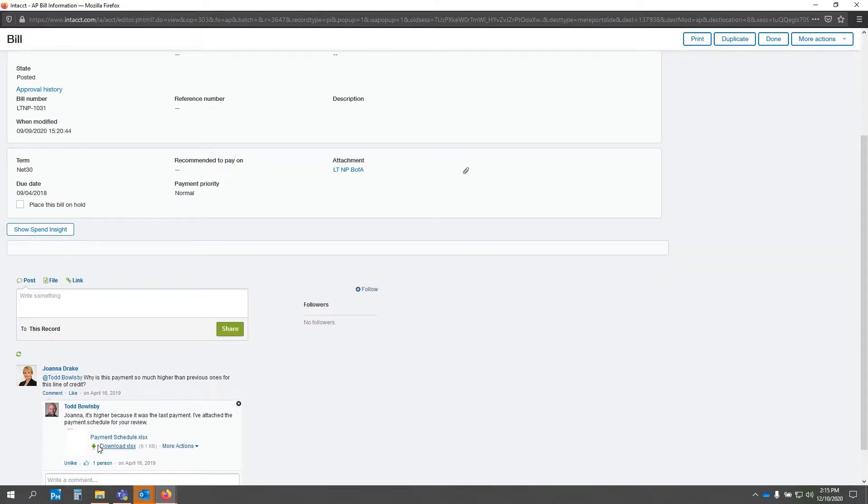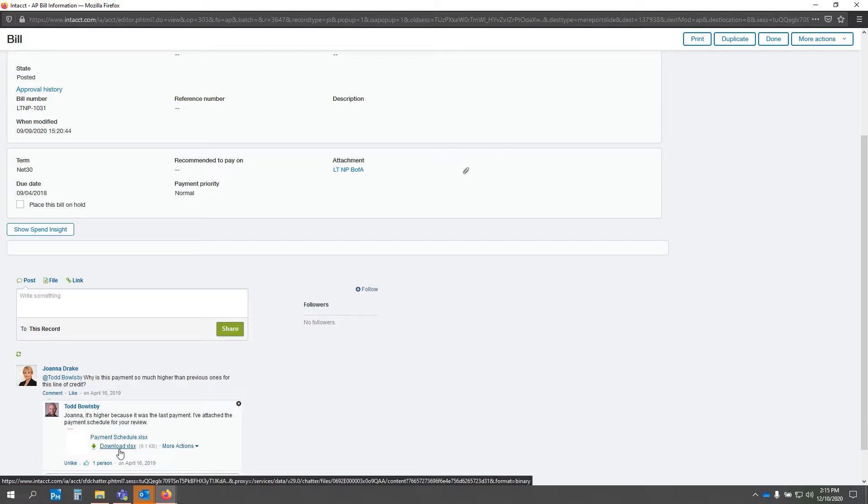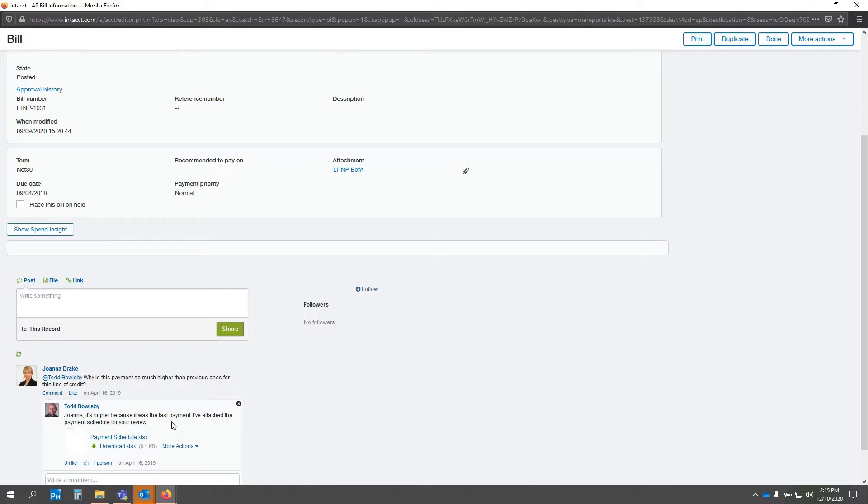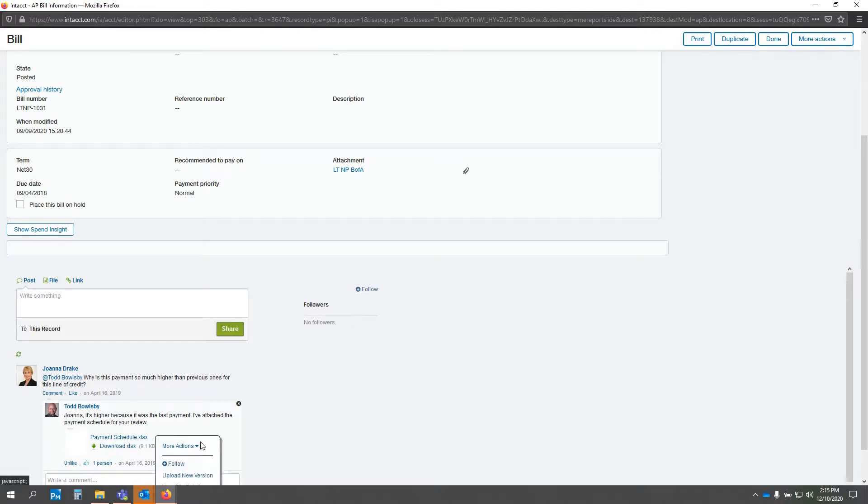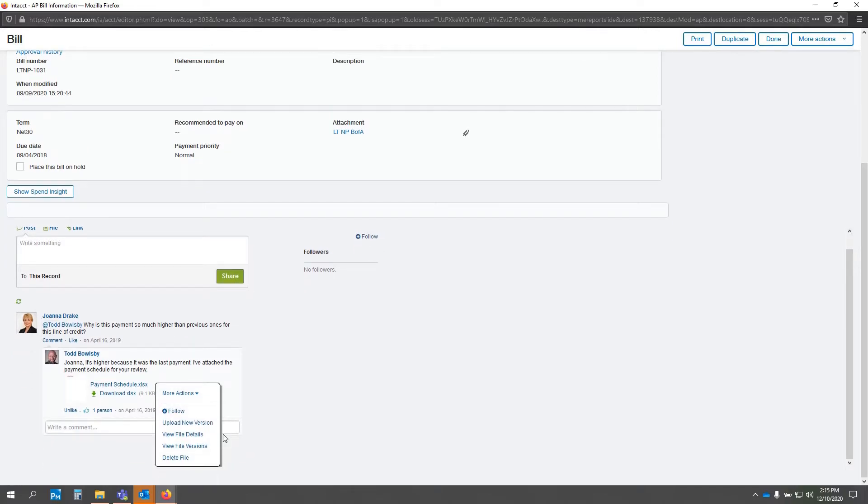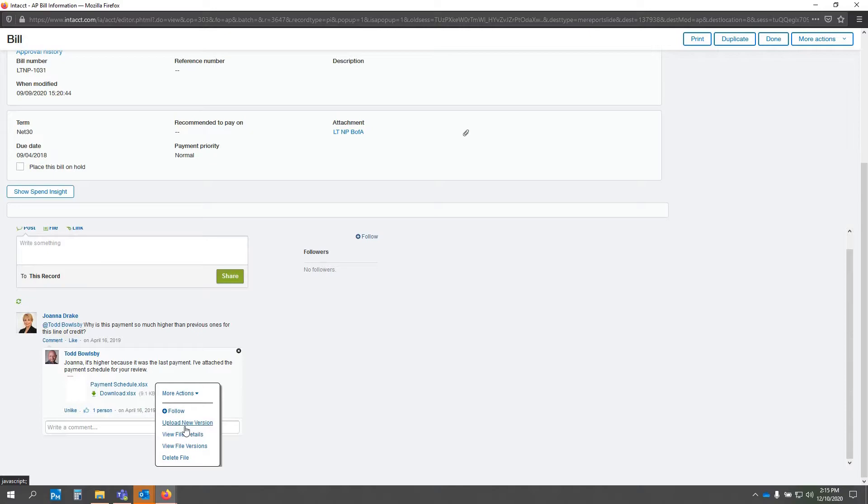So, you can see here that Todd has attached this payment schedule, which in this case happens to be an Excel spreadsheet, but can be any electronically stored file. In addition to that, underneath the more actions button here, you can also see we can upload new versions.